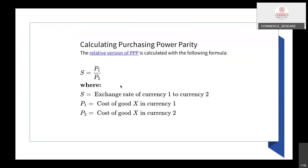We explained calculating purchasing power parity. The relative version of purchasing power parity is calculated through a formula: S equals P1 divided by P2, where S is the exchange rate of currency 1 to currency 2, P1 is the cost of goods X in currency 1, and P2 is the cost of goods X in currency 2.